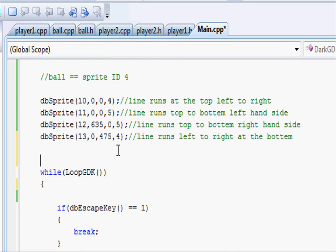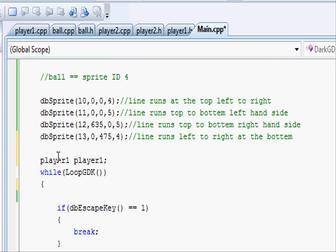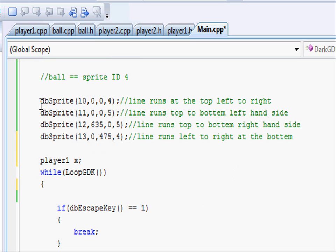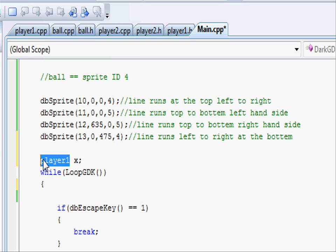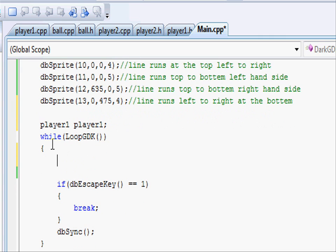When you've done that, let's go down just after where we create our sprites. Let's go and type in player1 player1. What this will do will create a class called player1 using the player1 class structure. Because we've only got one player1, we can just use the same name.